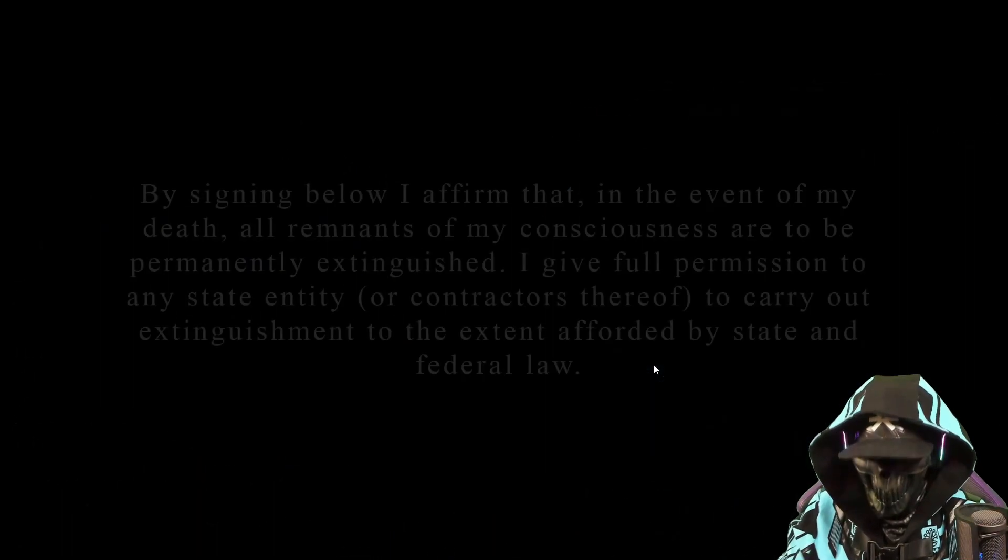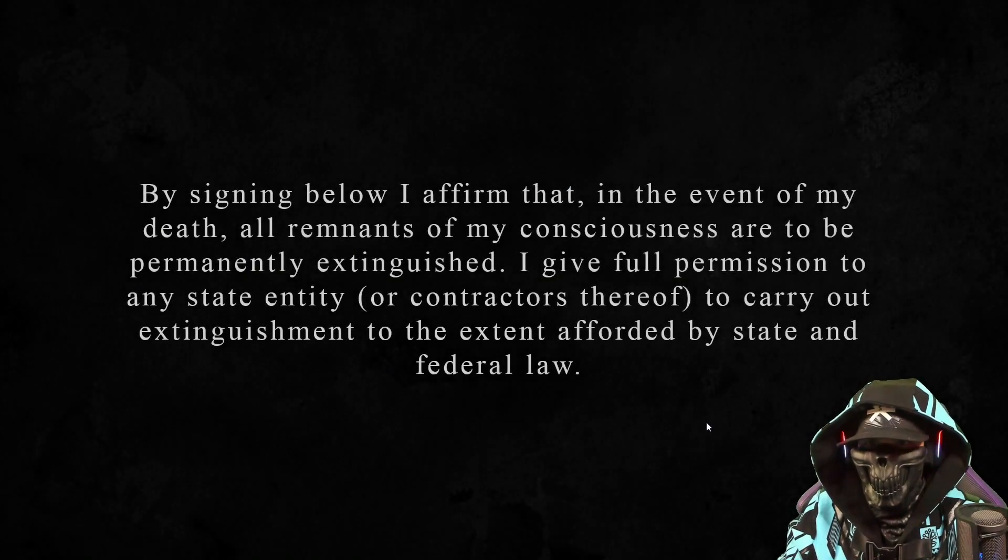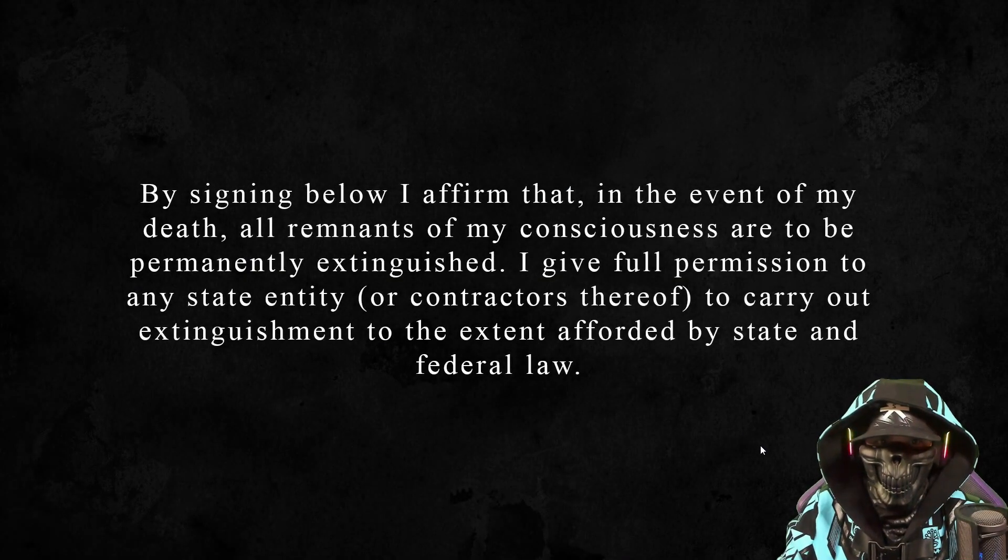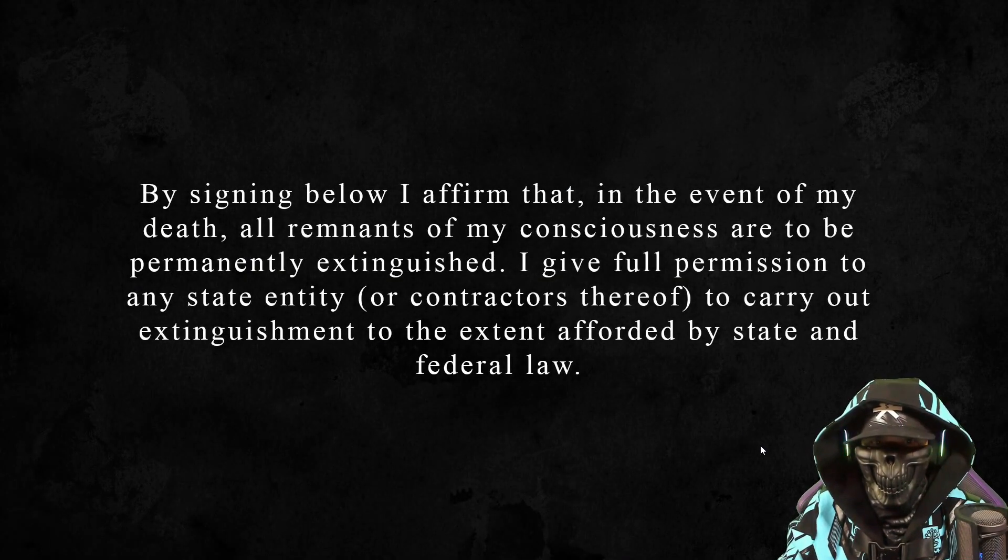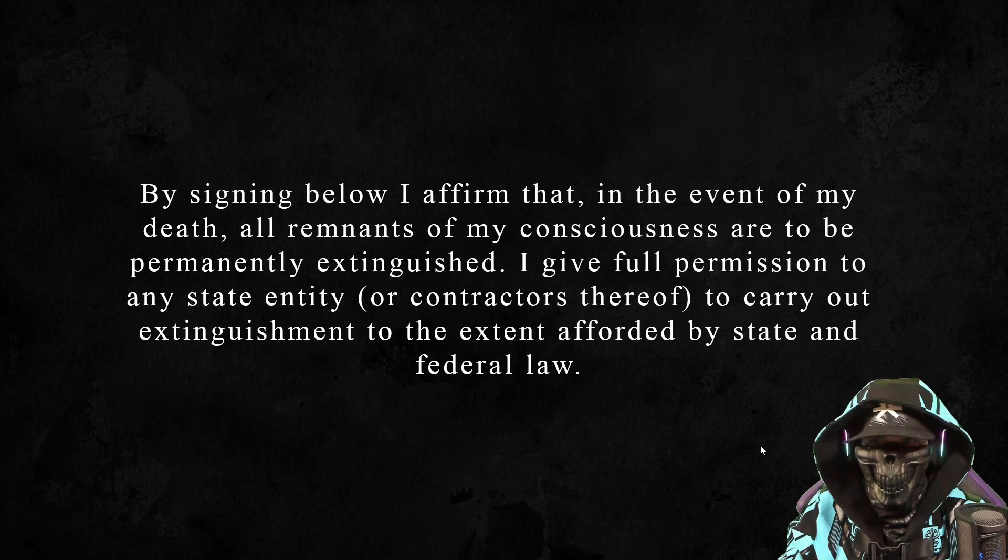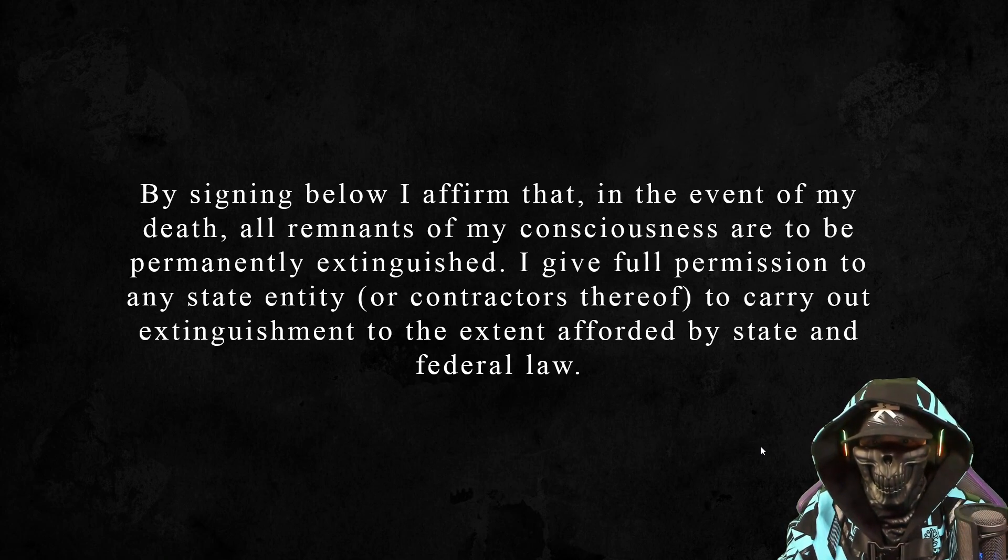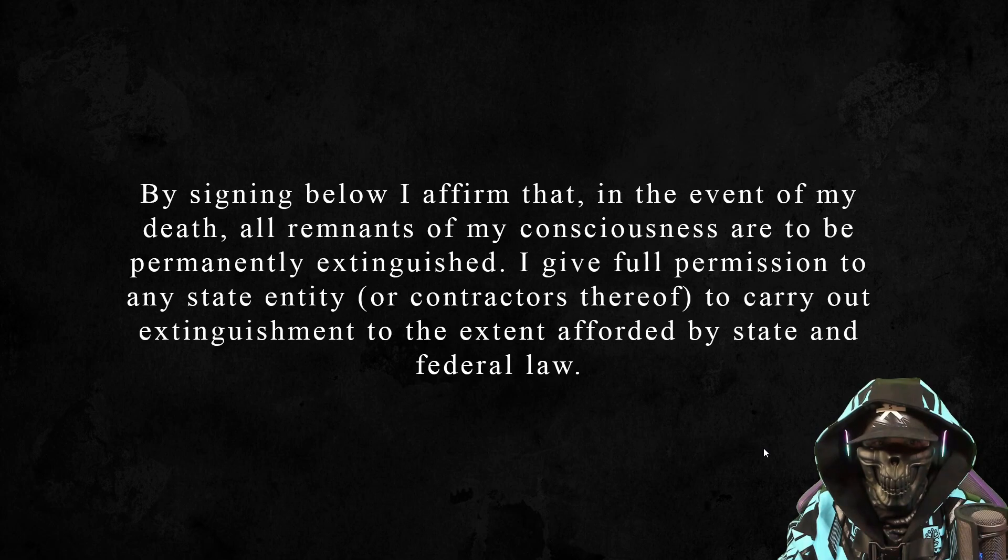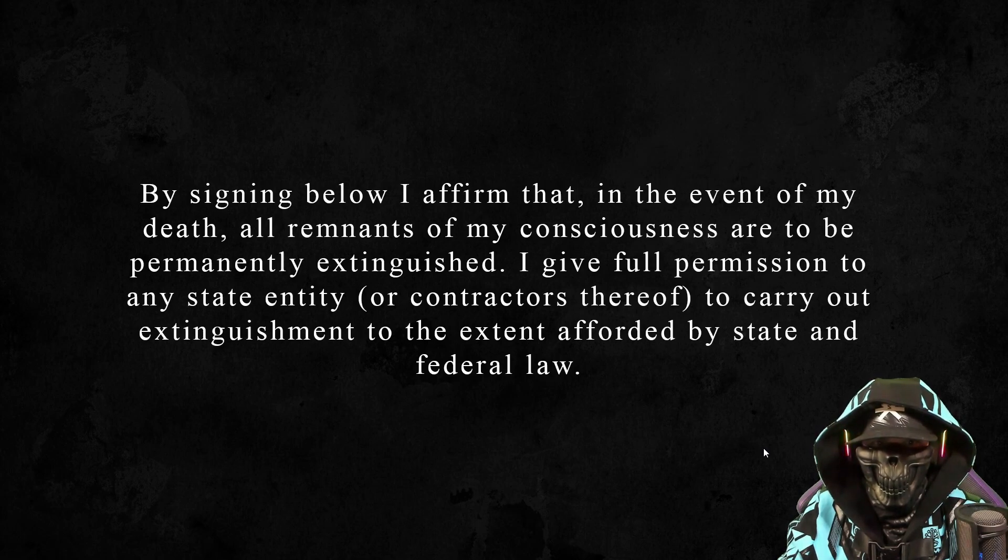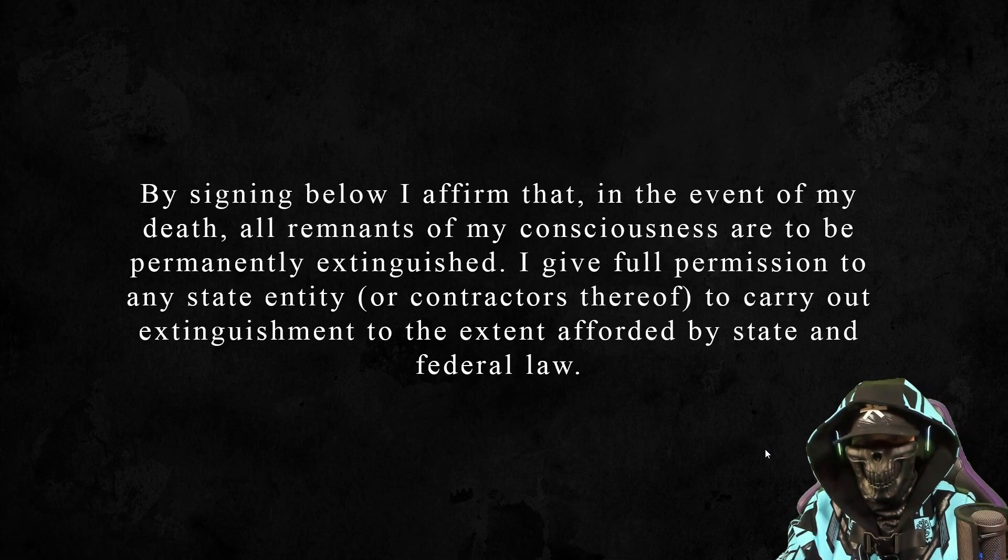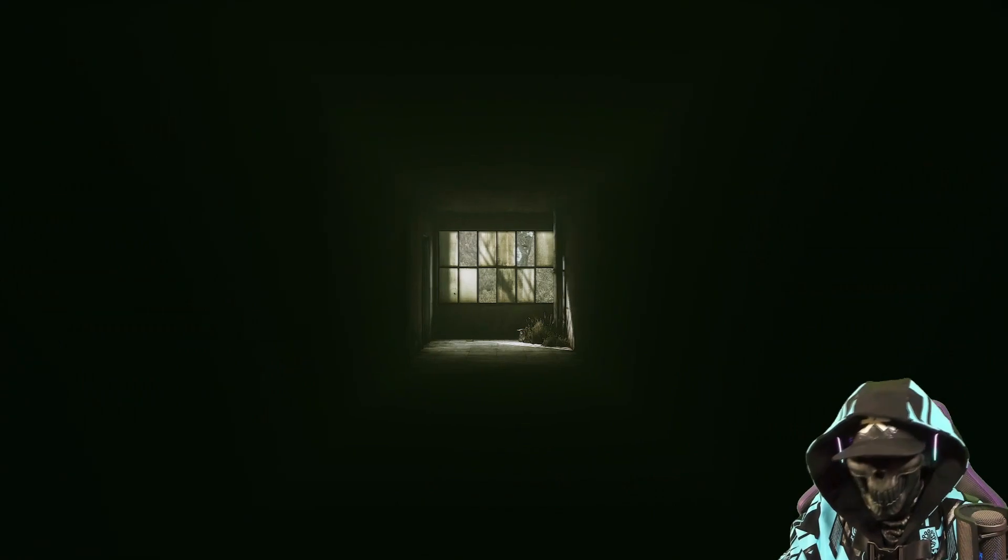By signing bill, I affirm that in the event of my death, all the remnants of my consciousness are to be permanently extinguished. I give full permission to any state identity or contractors thereof to carry out extinguishment to the extent afforded by state and federal law. Okay.